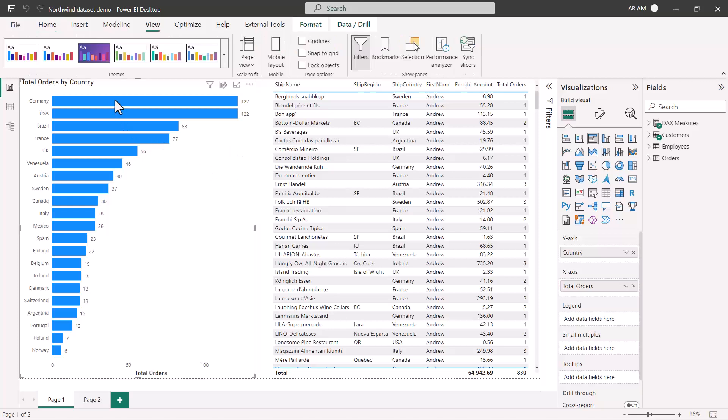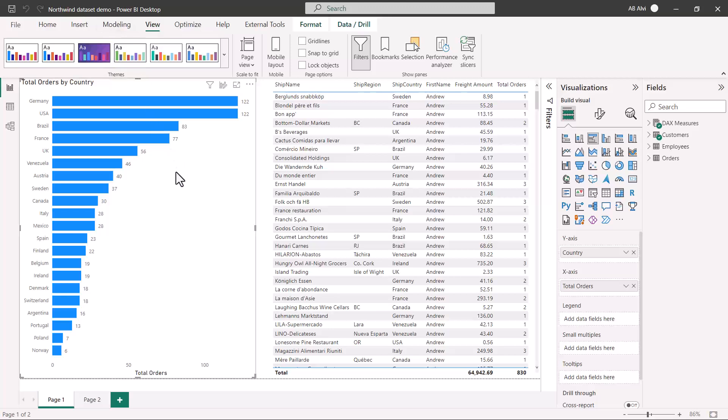Here I am in Power BI desktop and I have opened the Northwind dataset demo. Power BI designers who have been working with Power BI, they are familiar with report titles, they are familiar with report labels, they are also familiar with the use of markers. But there are a few accessibility options that we just like to have a look at.